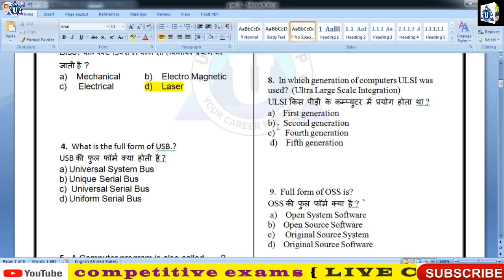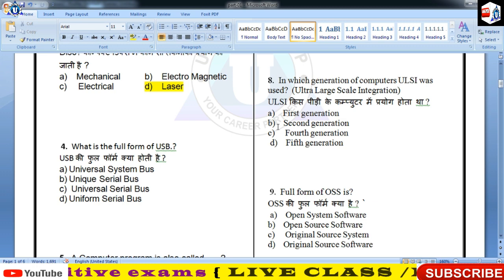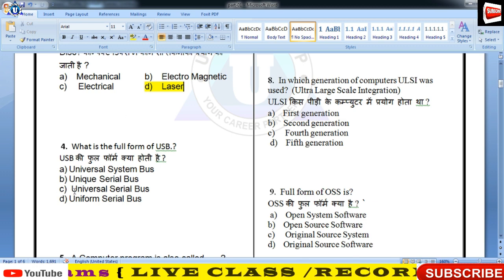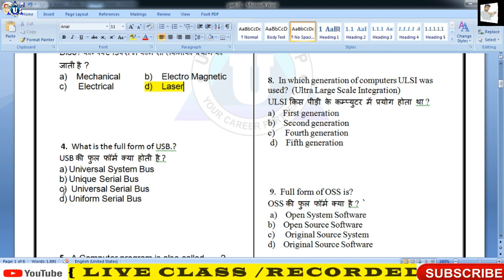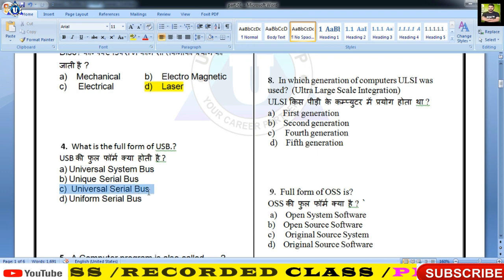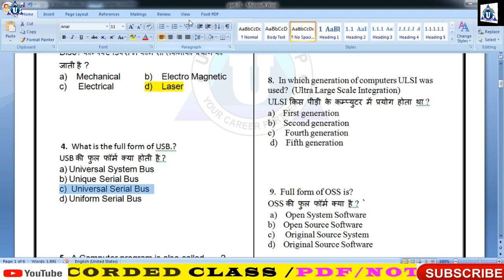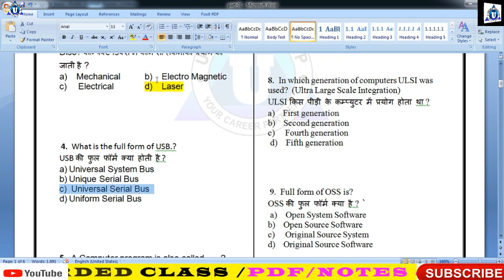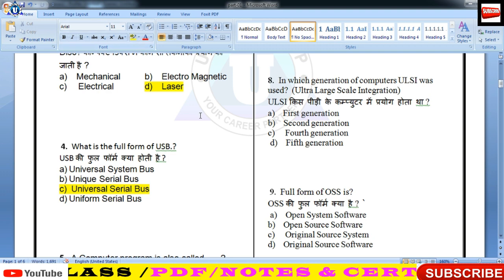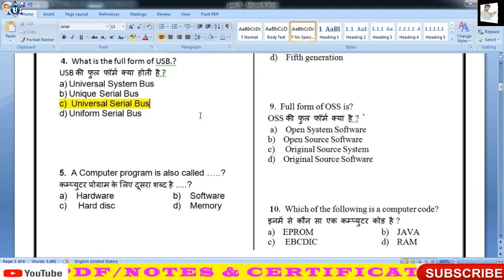USB क्या होता है? Universal Serial Bus। यह वो port होता है बच्चों जो system से fastest data transfer करता है। Universal Serial Bus — USB बहुत popular port है, आप बच्चा-बच्चा जानता है।